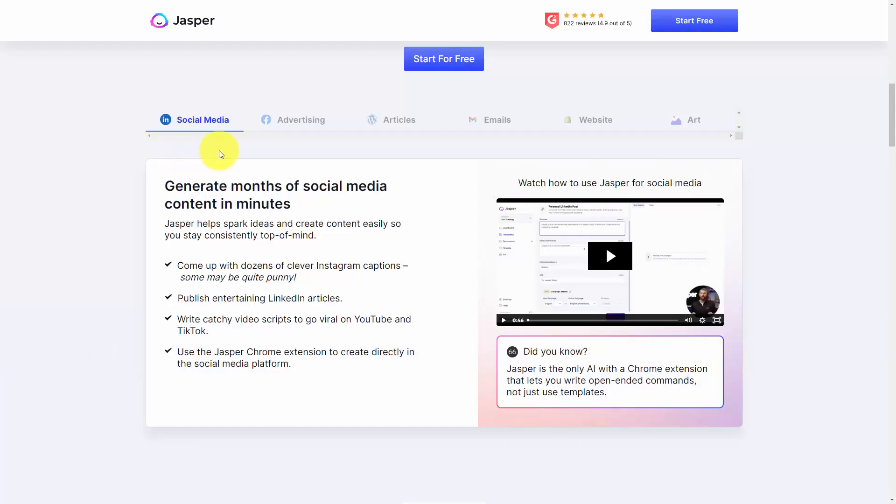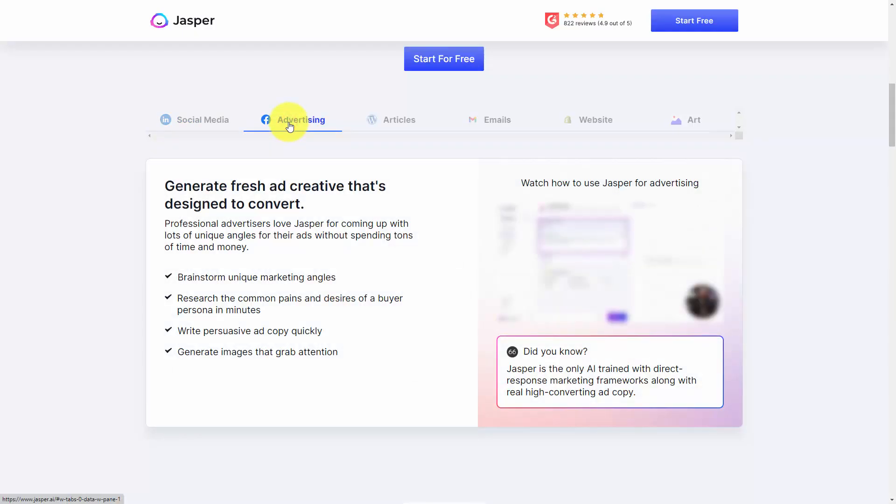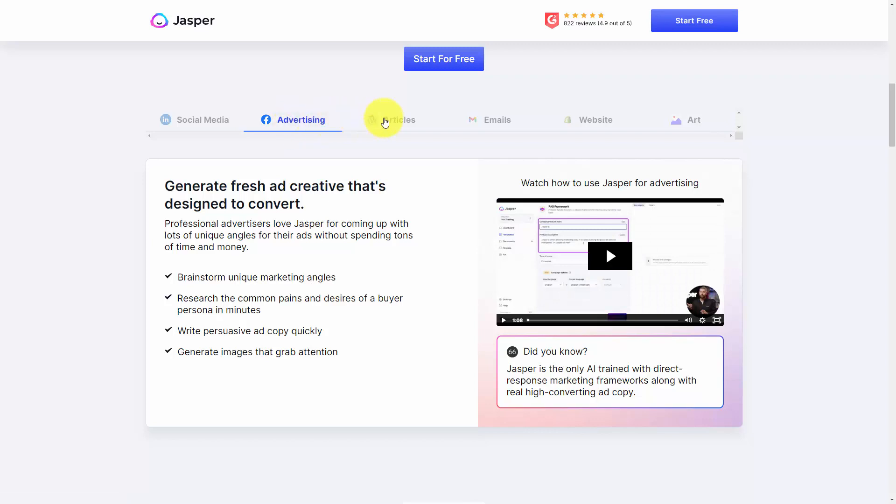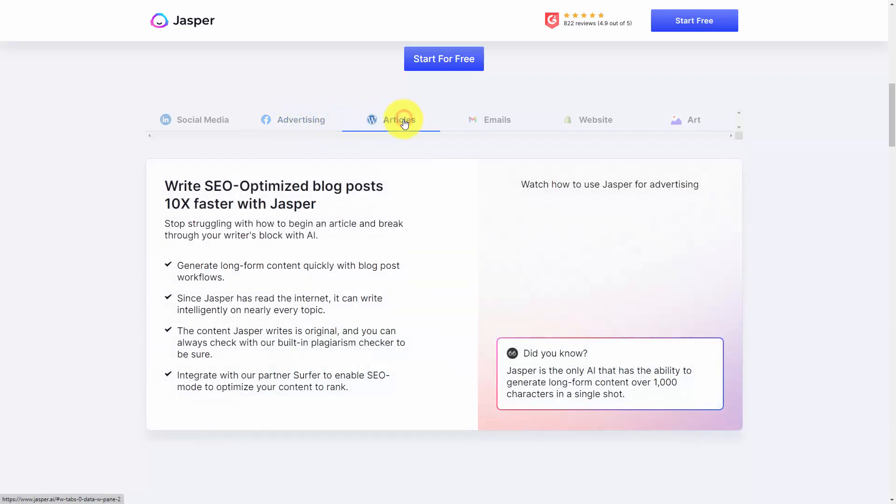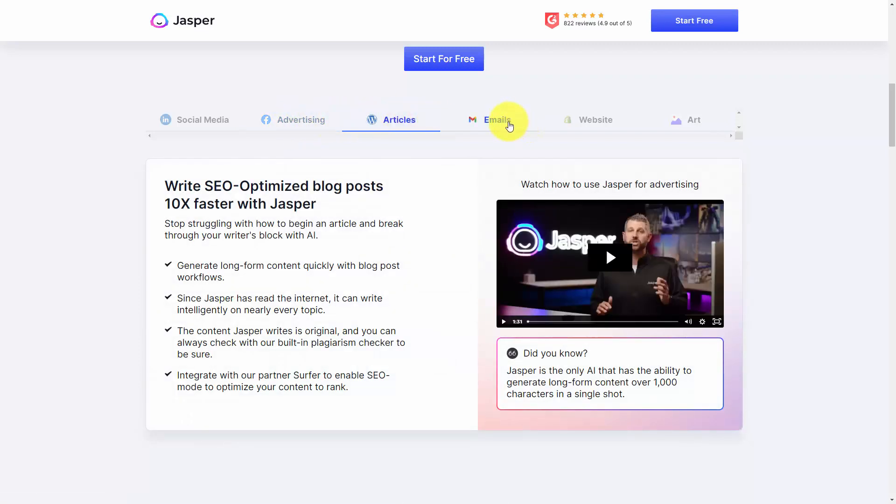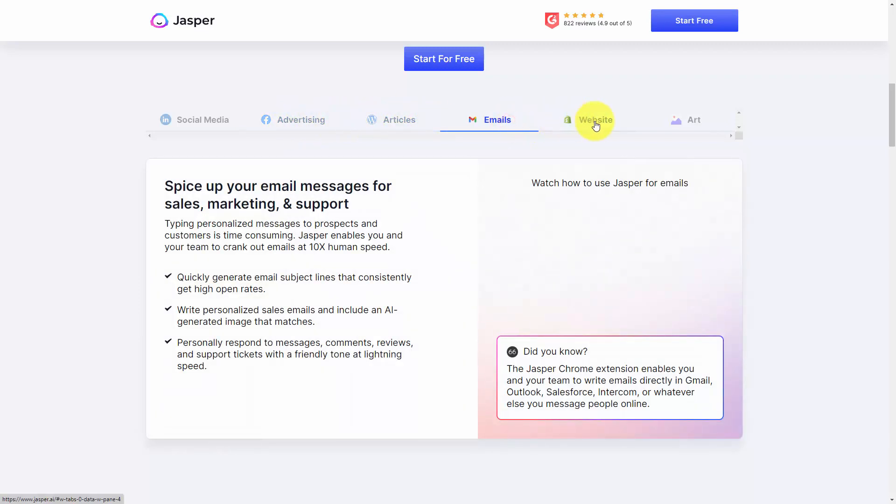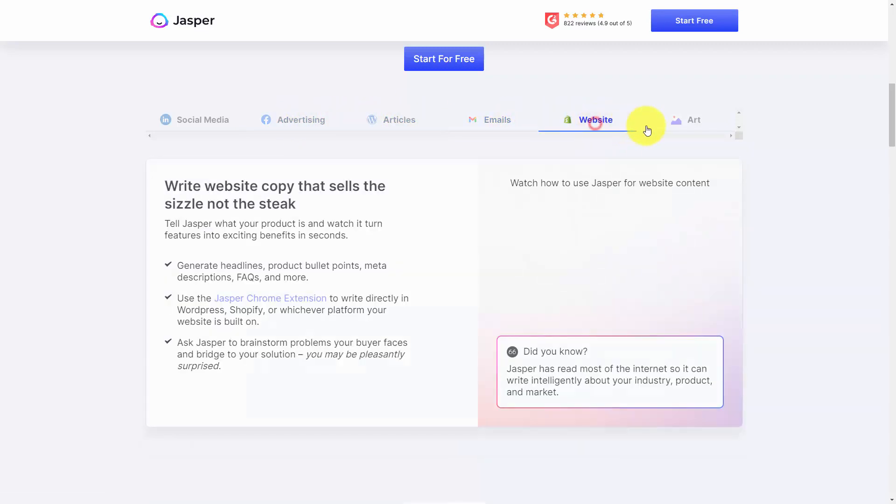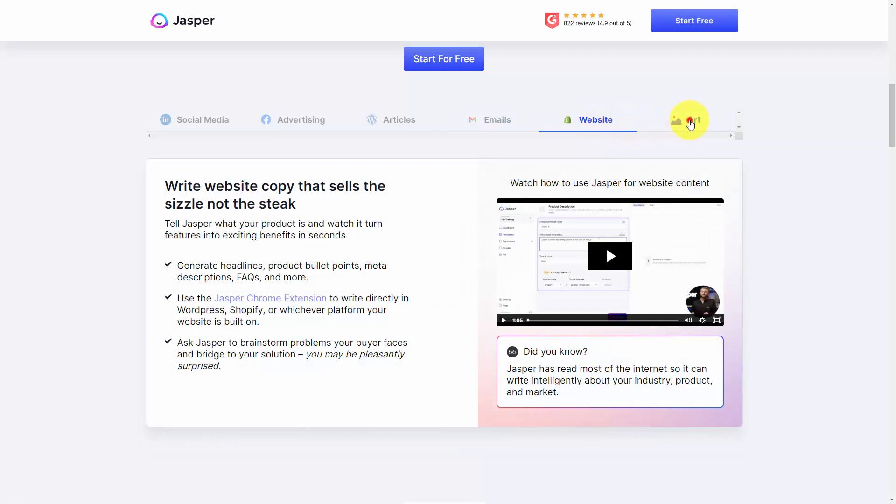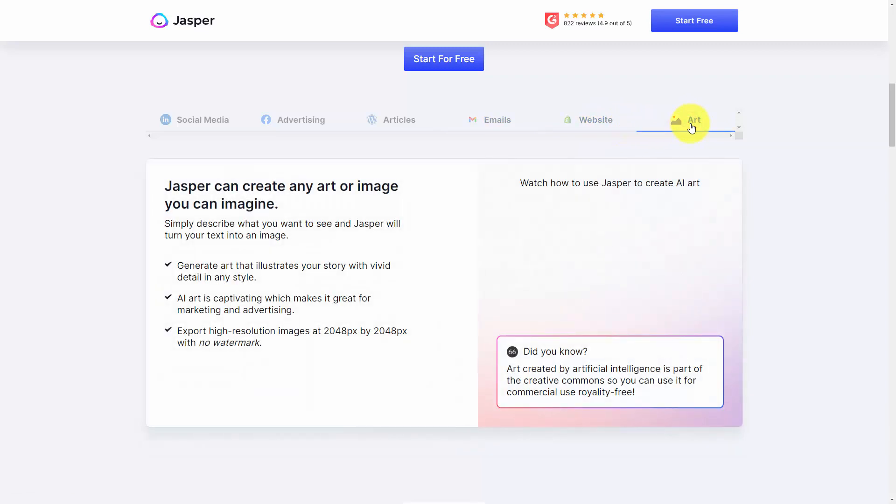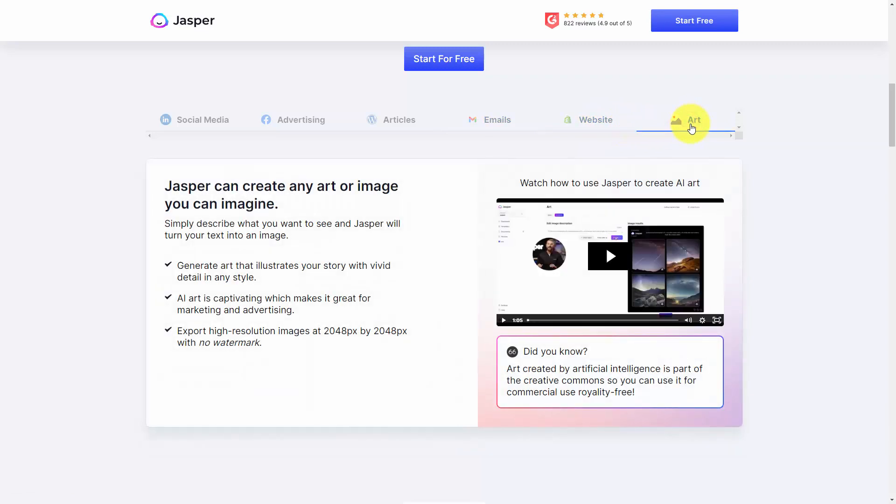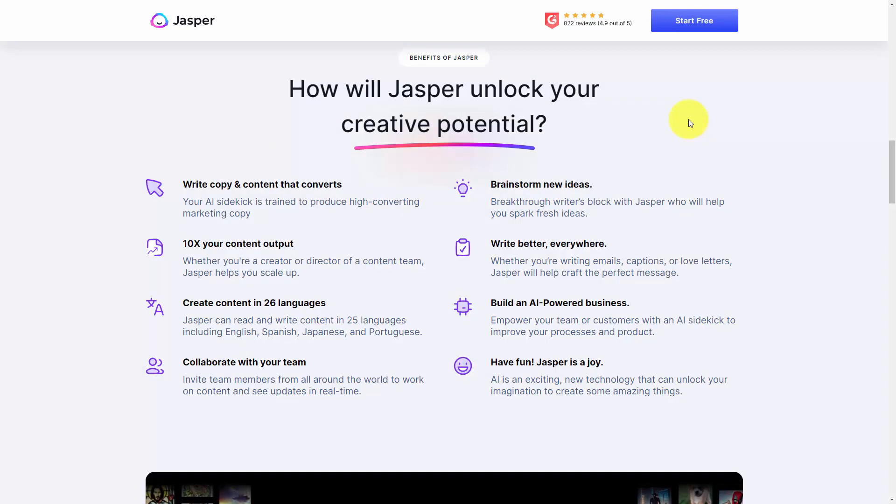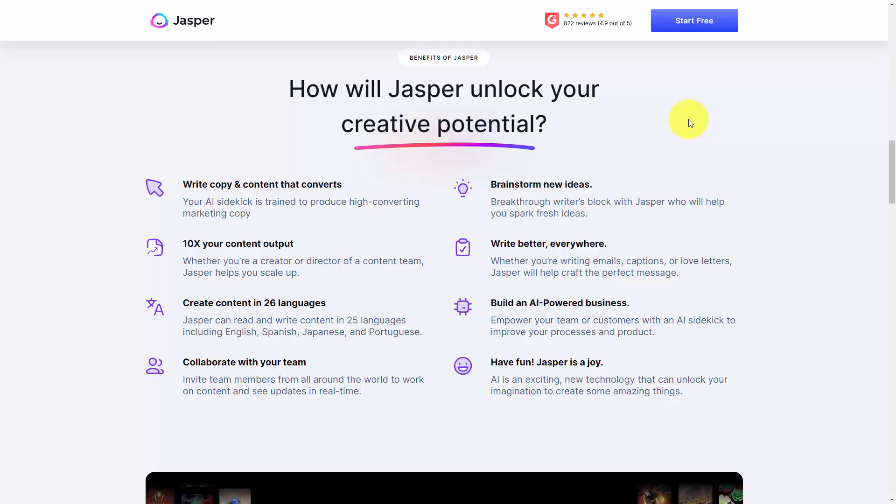Jasper can be used for social media content, for advertising content, for articles, for emails, for your website, as well as art for your digital projects. It's designed to be used along with input so that it provides output that you can use in your business.